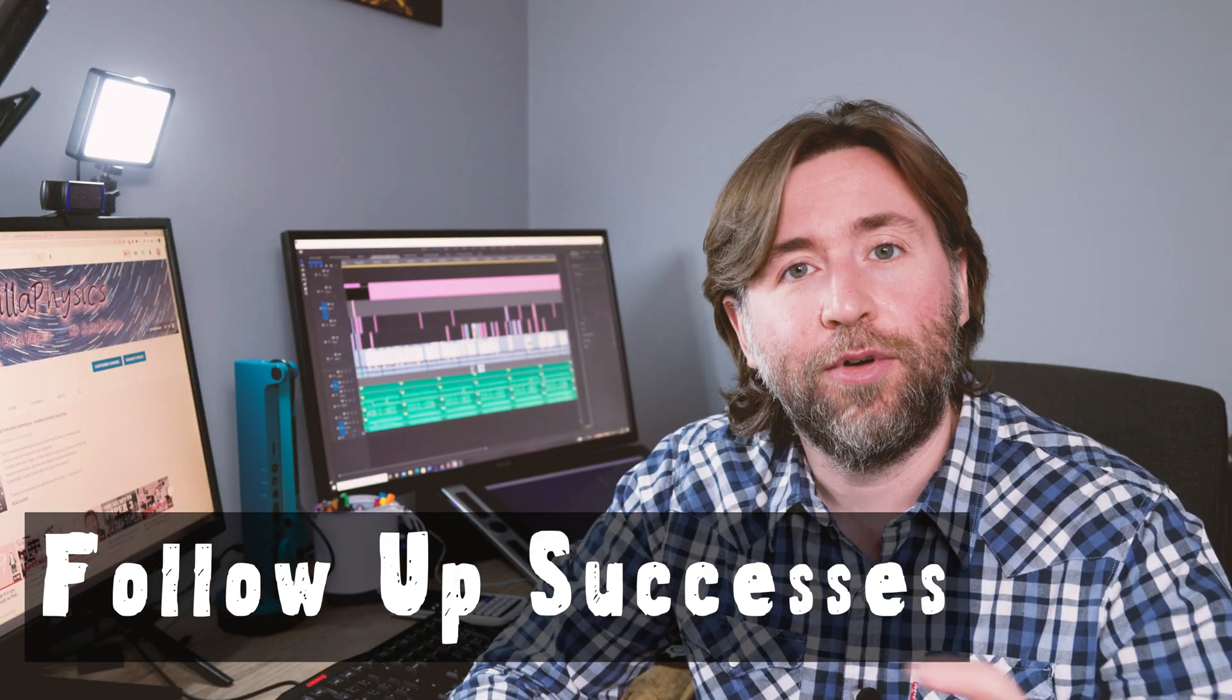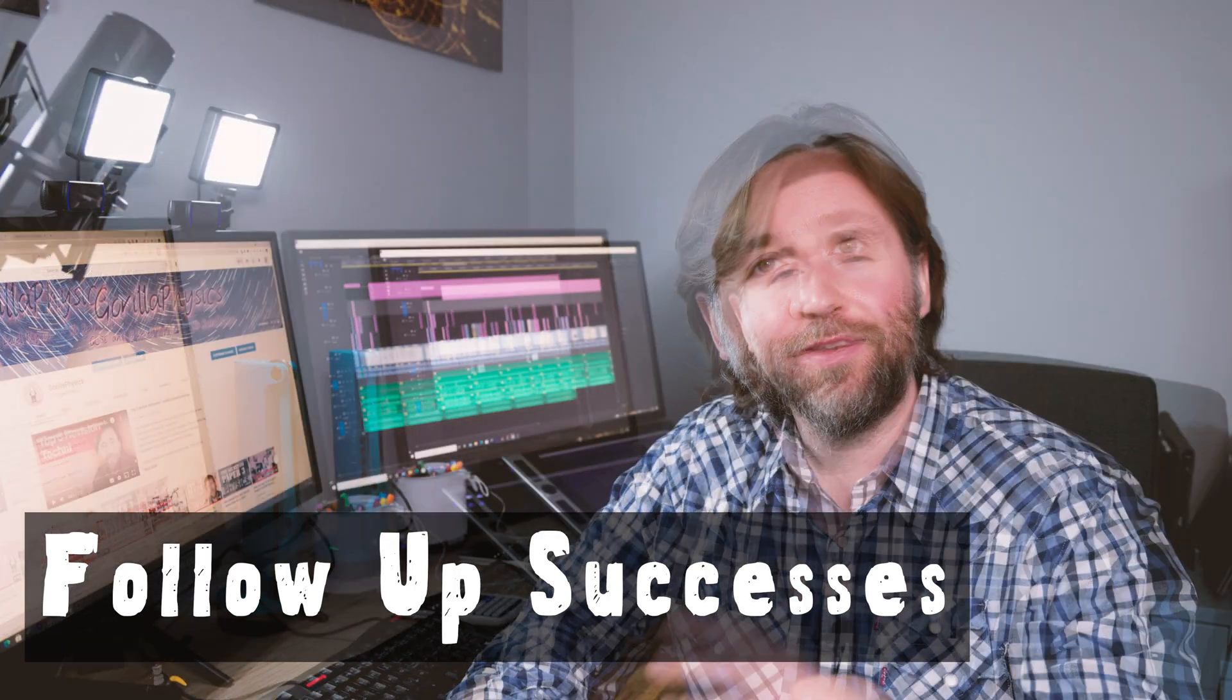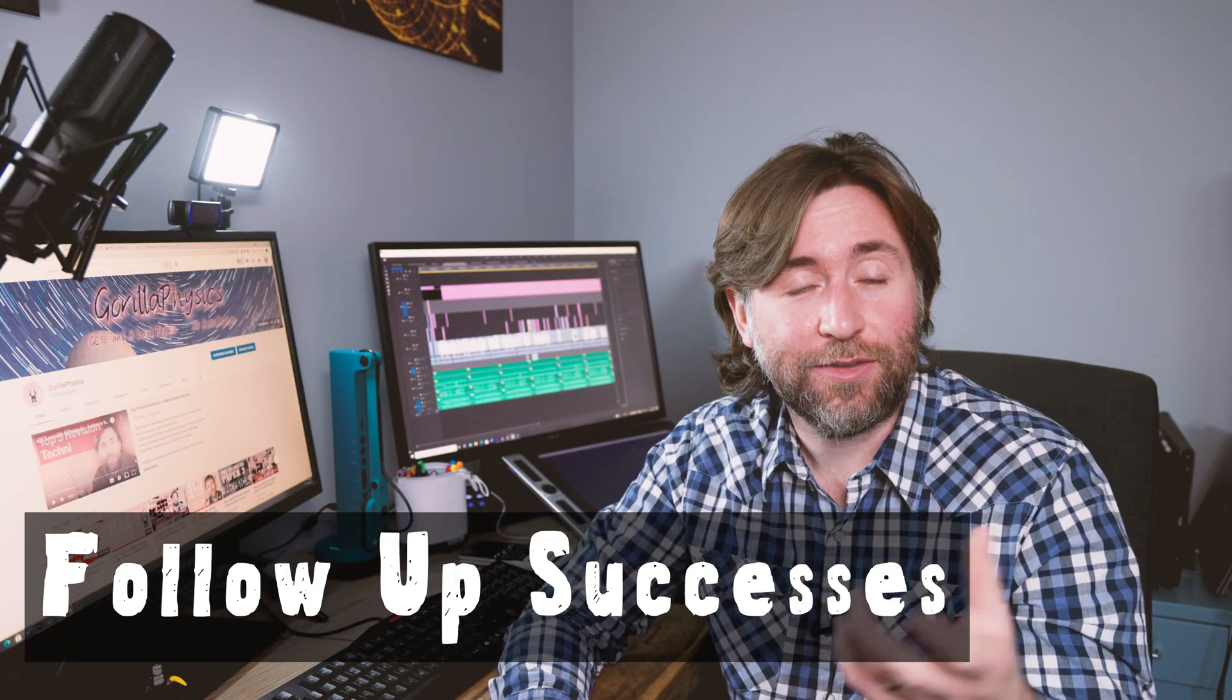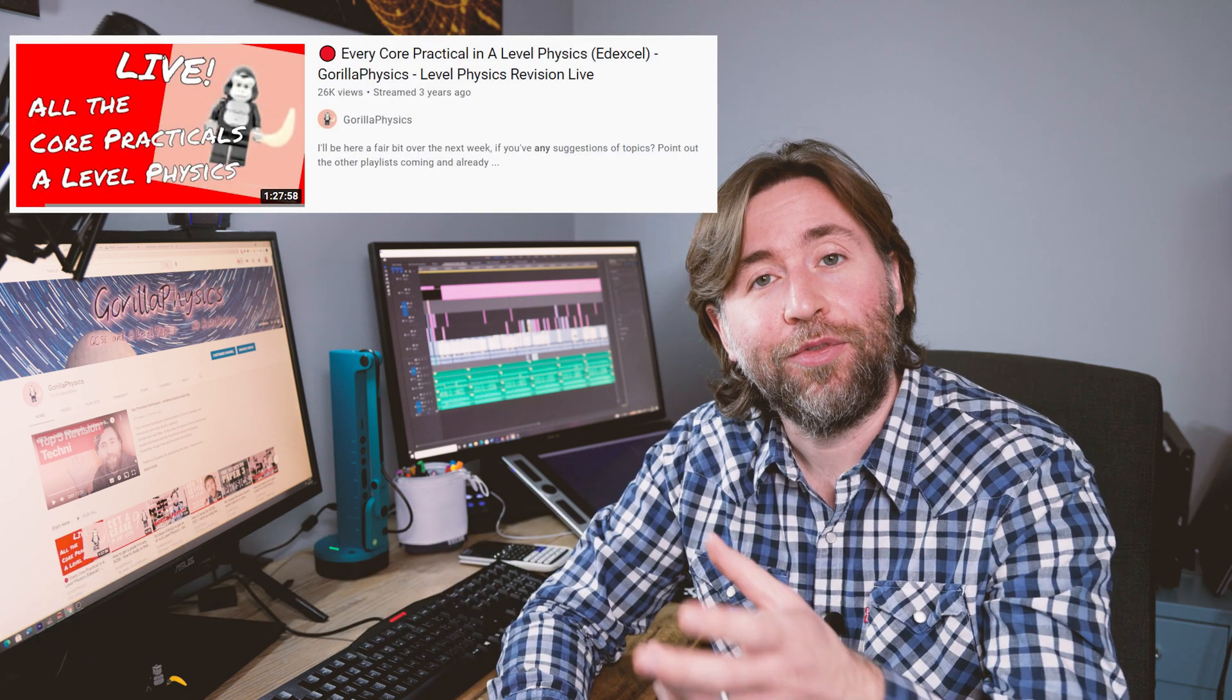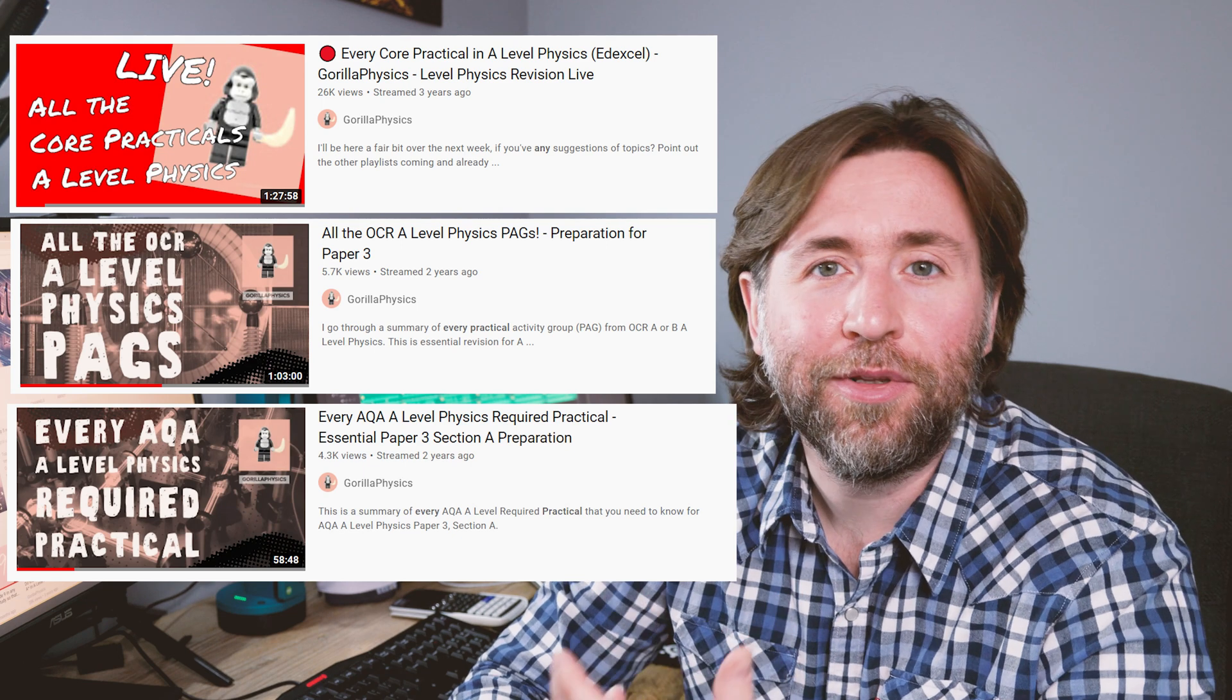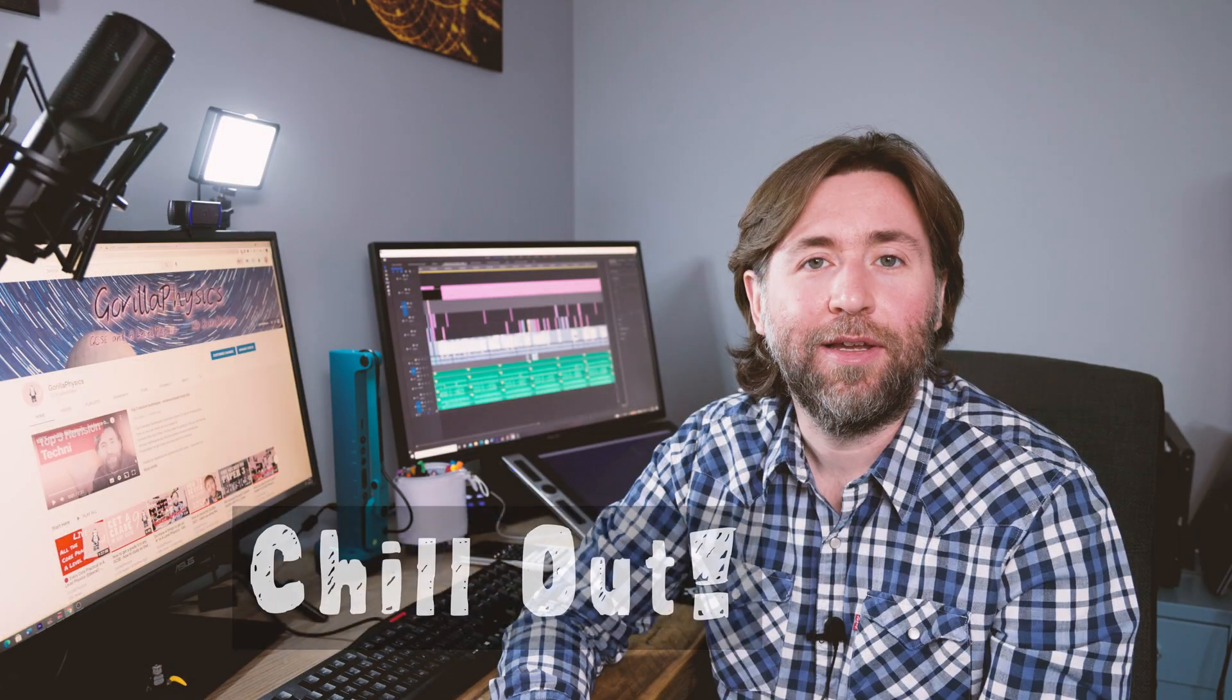Bonus tip number two, follow up successes as quickly as possible. What this means is if a video gains quite a lot of views, then follow up with a video on that topic as soon as possible afterwards. By doing that you're building on whatever your audience found interesting.